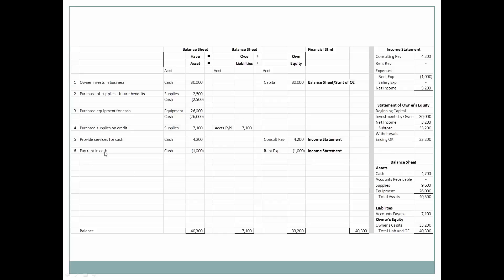Next we pay rent in cash. If we were prepaying rent for several months, that would be an asset, but since it's just for the month, it is an expense. Cash goes down by $1,000. Rent expense is also a sub-equity account — it decreases owner's equity, just as consulting revenue increased it. When we earn money, owner's wealth increases; when we pay expenses, it decreases. Rent expense of $1,000 goes on the income statement, so net income goes down to $3,200. Then we pay employees in cash — cash goes down by $700, and salary expense of $700 goes on the income statement.